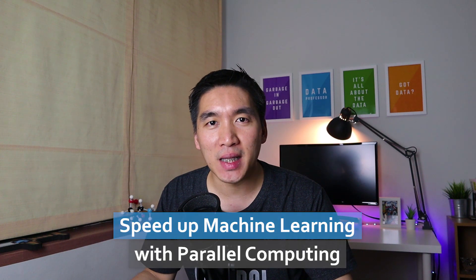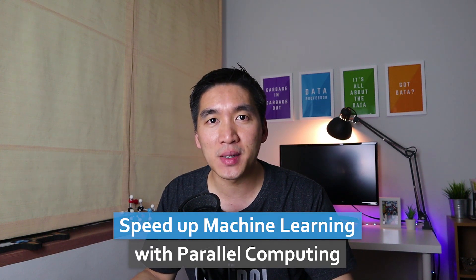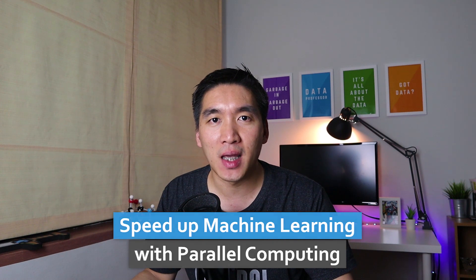Welcome back to the Data Professor YouTube channel. If you're new here, my name is Chenin Nanta Senamat and I'm an Associate Professor of Bioinformatics. On this YouTube channel, we cover data science concepts and practical tutorials. So if you're into this kind of content, please consider subscribing. In this video, we're going to cover how you can speed up the calculation of your machine learning model by just adding a couple of lines to your code. So without further ado, let's get started.